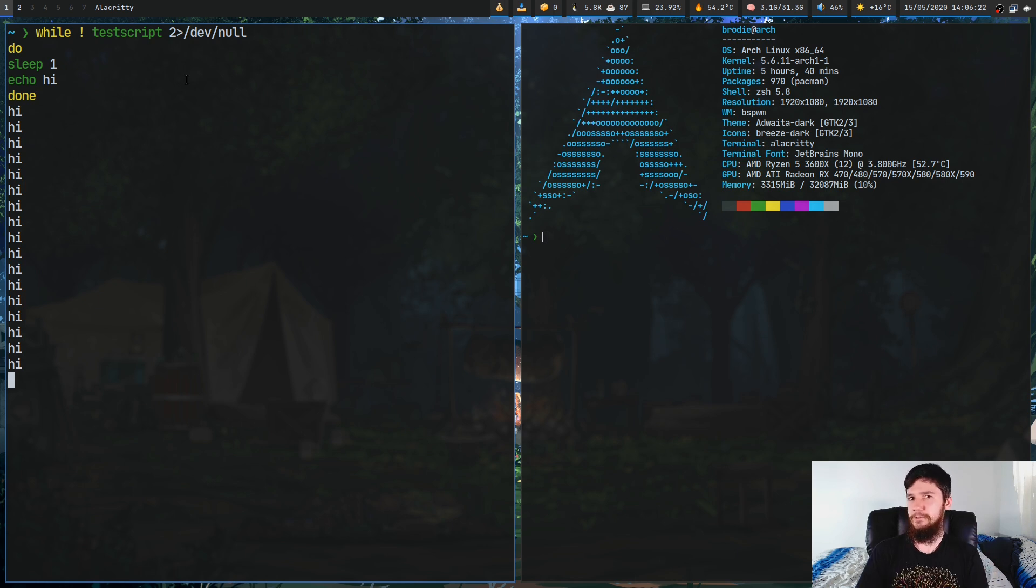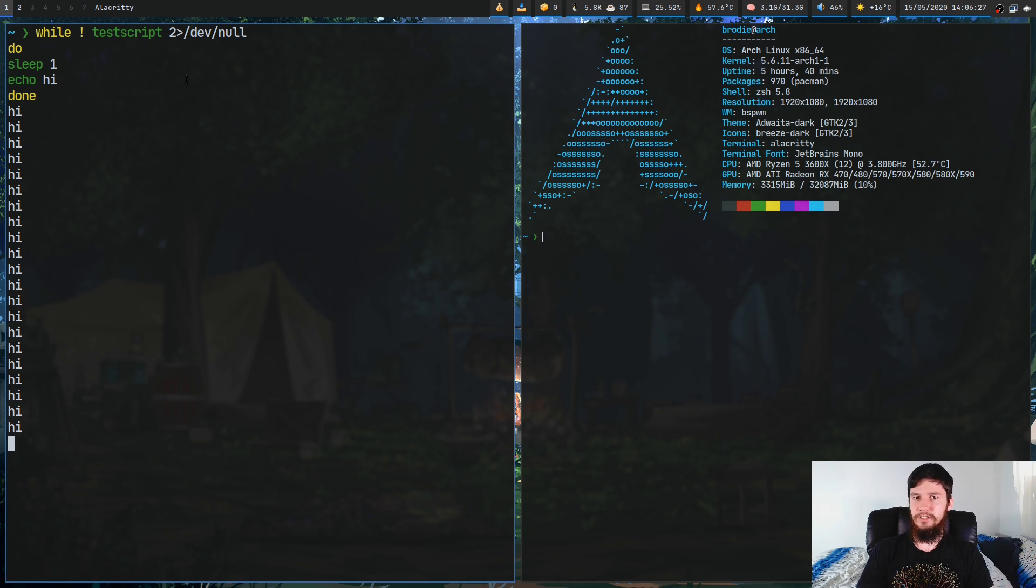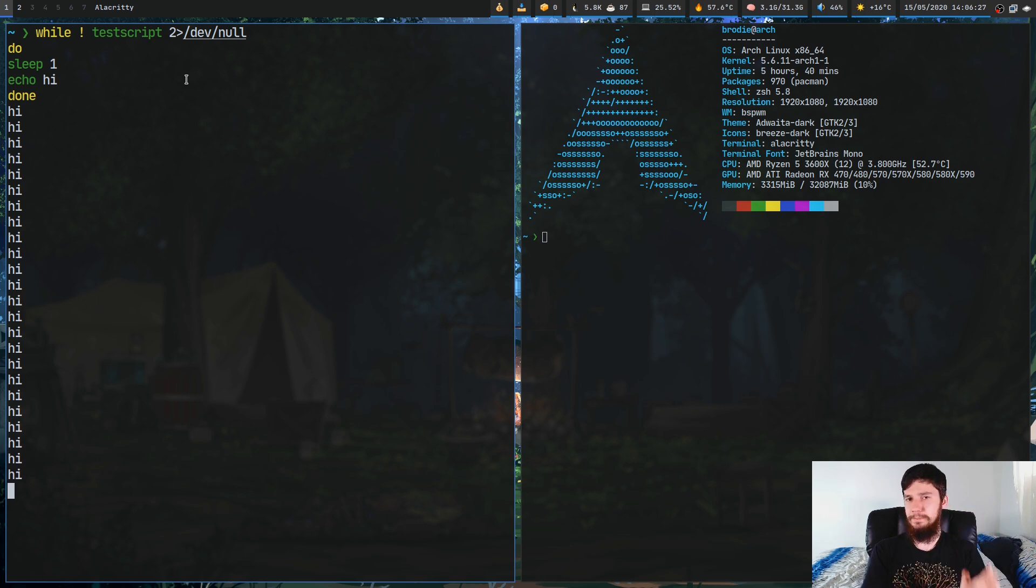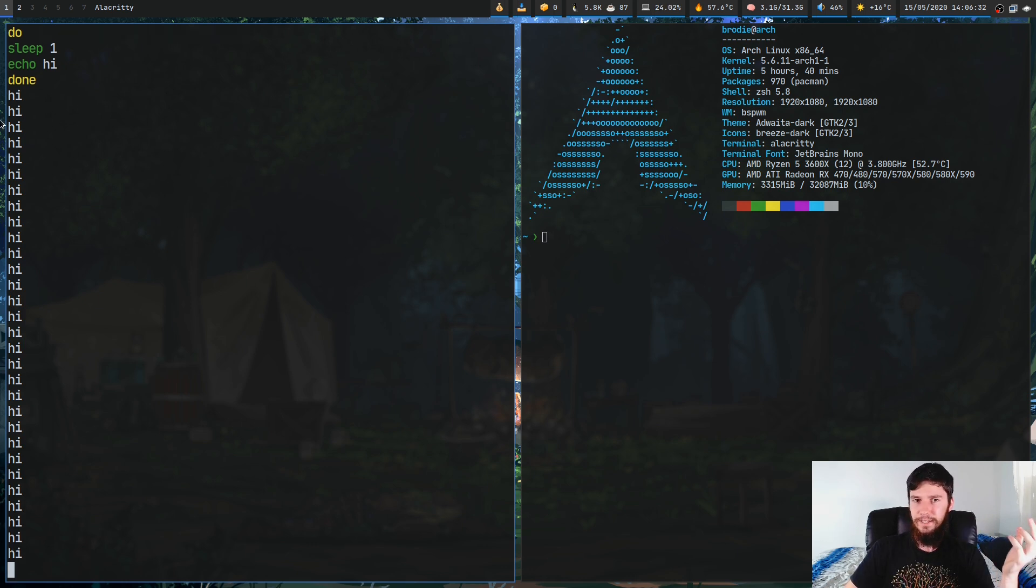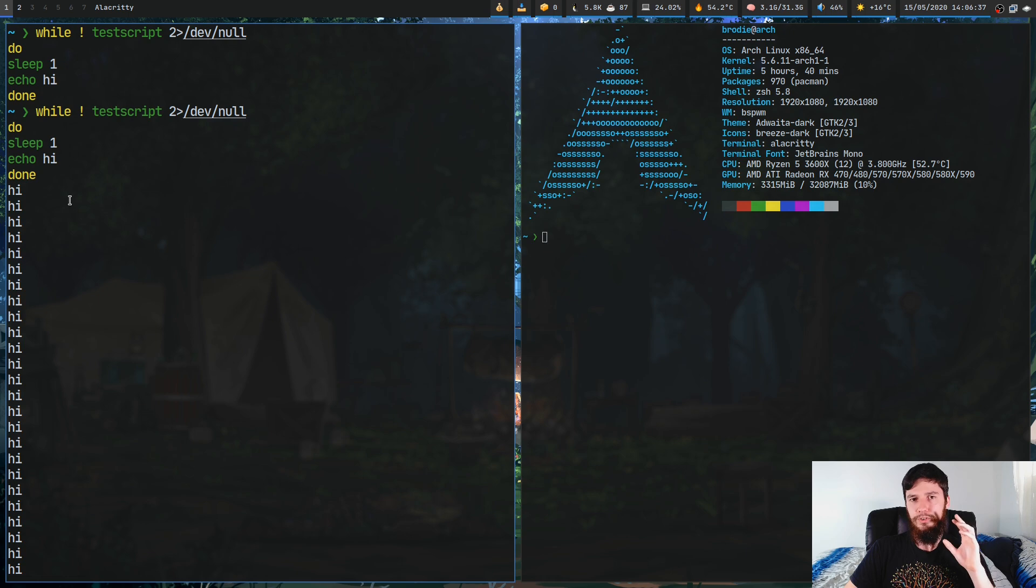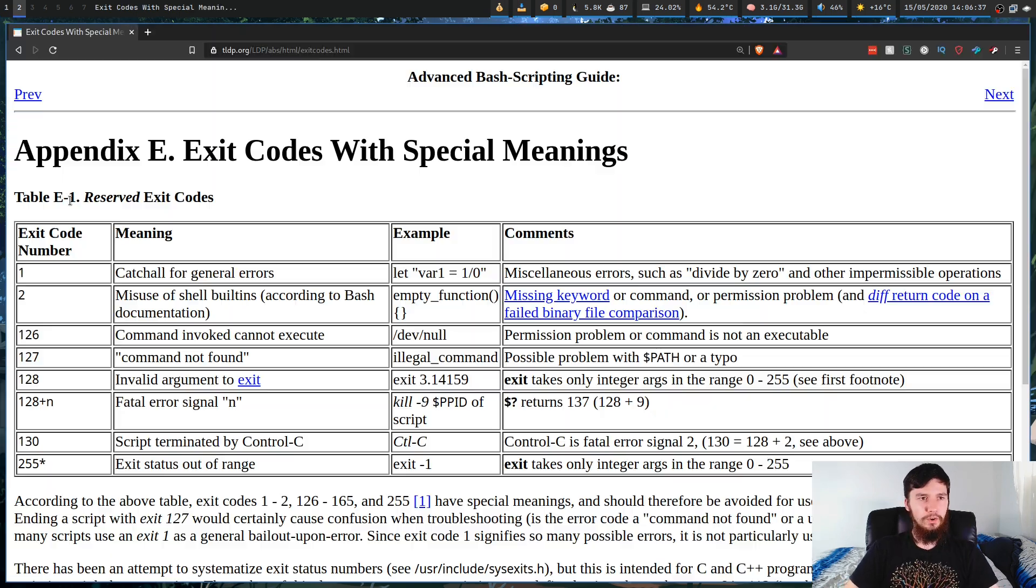When you run the exit command from a shell script, generally people just run it with exit and nothing after it. That's actually a bit of a problem. Exit with nothing after it means the script ended successfully, or you can also do exit 0. Those basically mean the same thing.